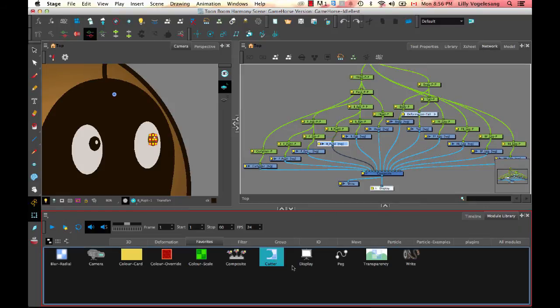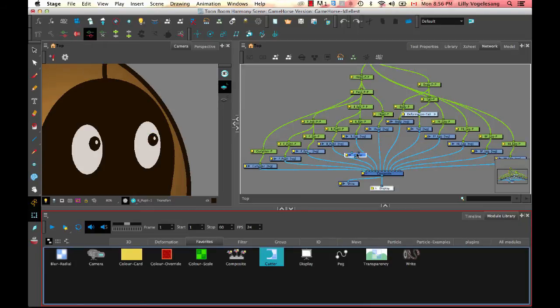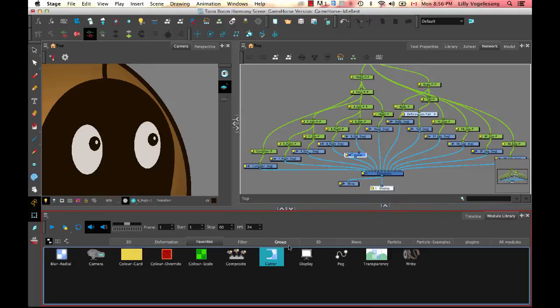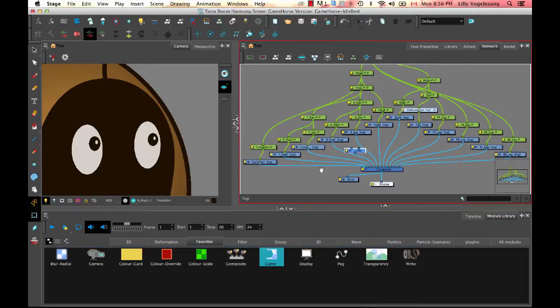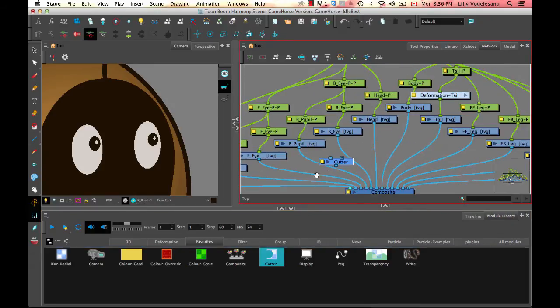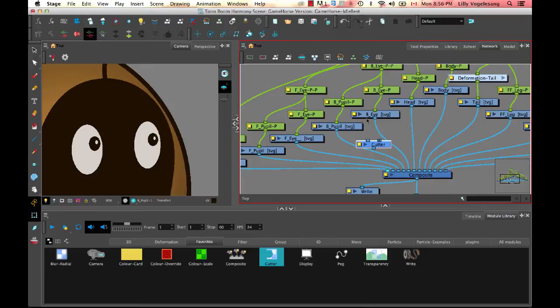Now, if we want to add an effect into our scene, all we have to do is drag and drop that effect from the module library into the network view. And when we are working with masking in Toon Boom, we actually call it in Harmony. We call it a cutter. And so if I drag and drop the cutter module in, then what I can do is in the network view, I can connect this in.